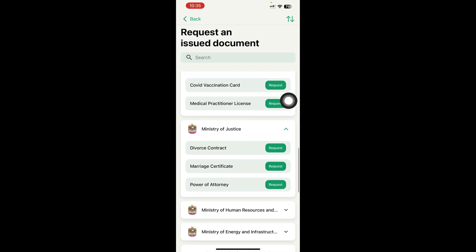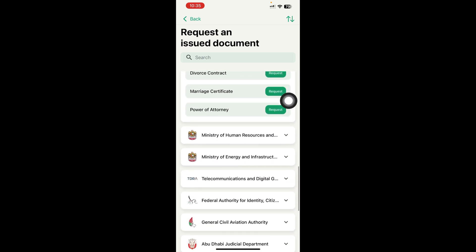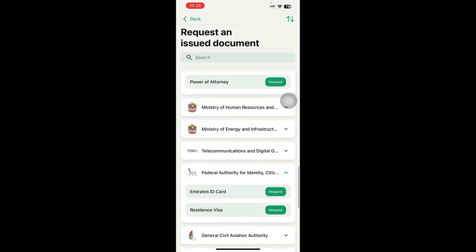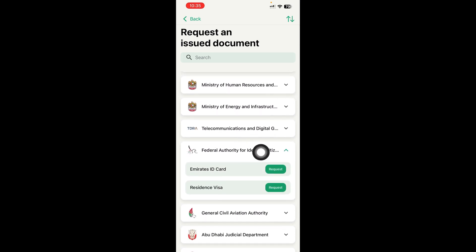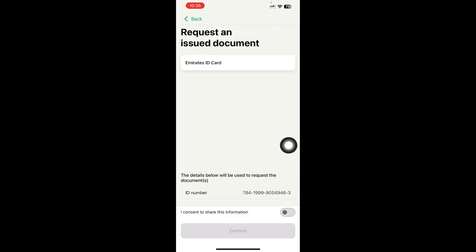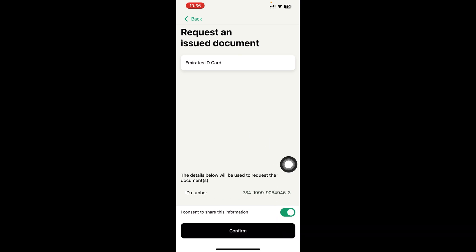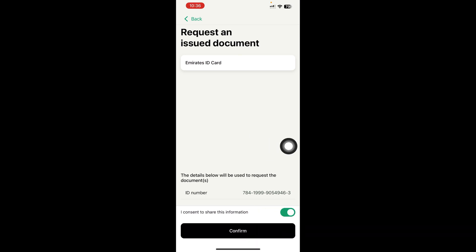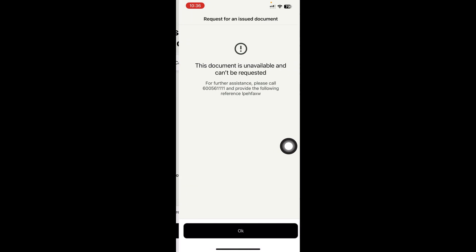I will teach you how to get your Emirates ID. You need to click here — come to Federal Authority for Identity. You can see Emirates ID card and visa — you can get both documents from here. Just click Request. I currently have no documents here because my visa is cancelled and my Emirates ID is cancelled. But if yours is active, when you click Confirm your Emirates ID will appear here.